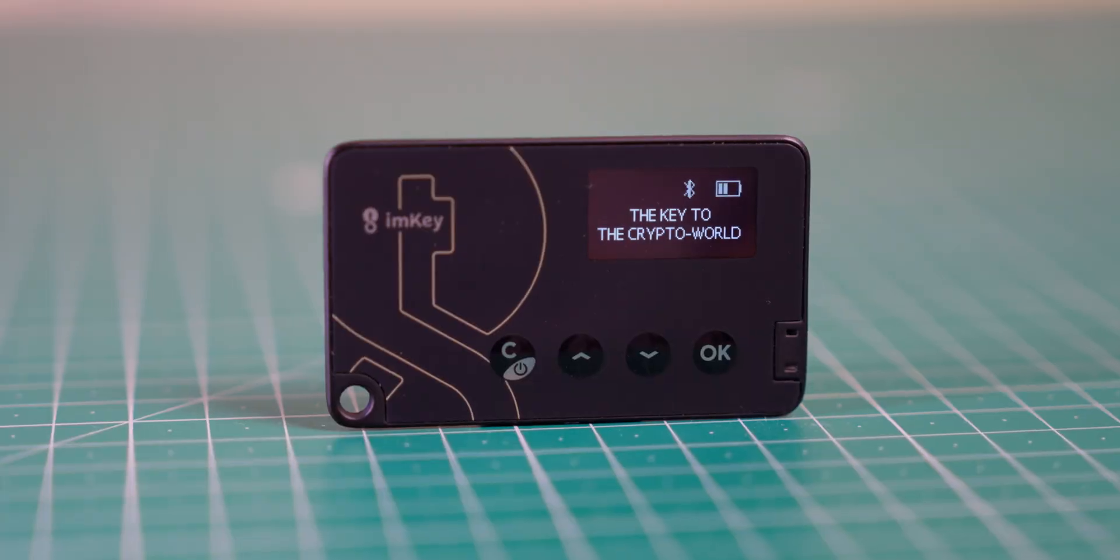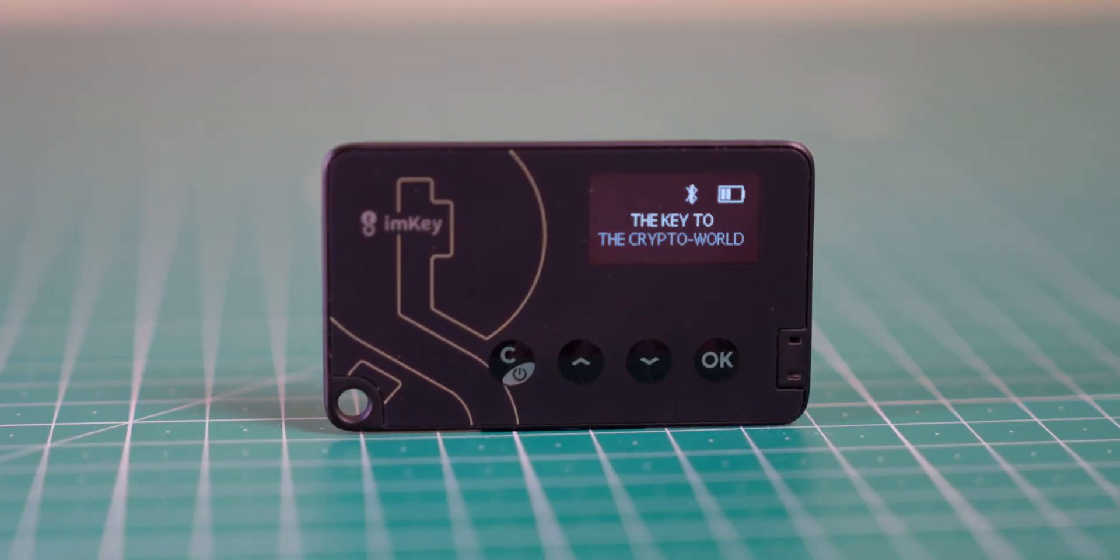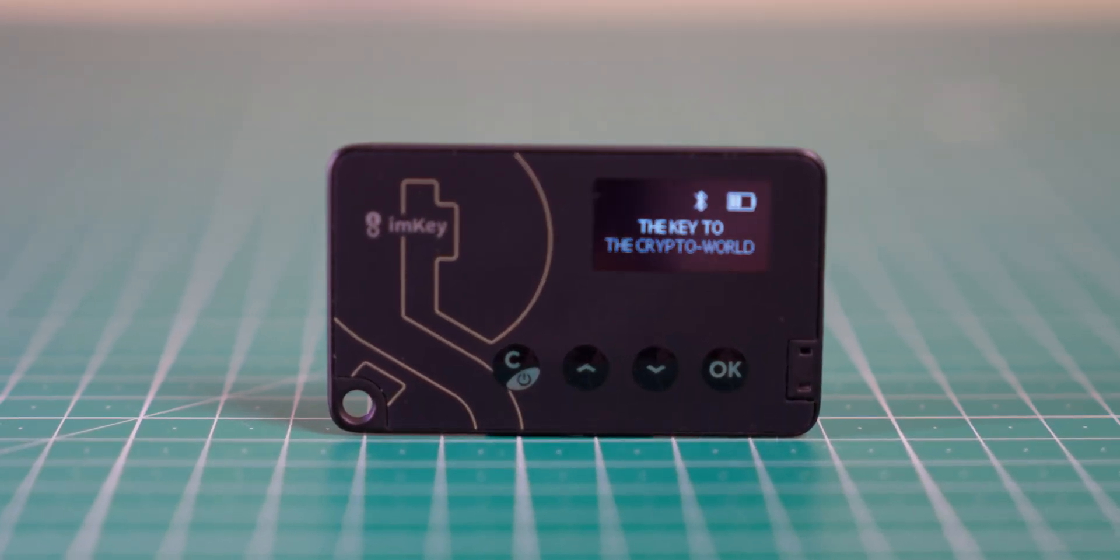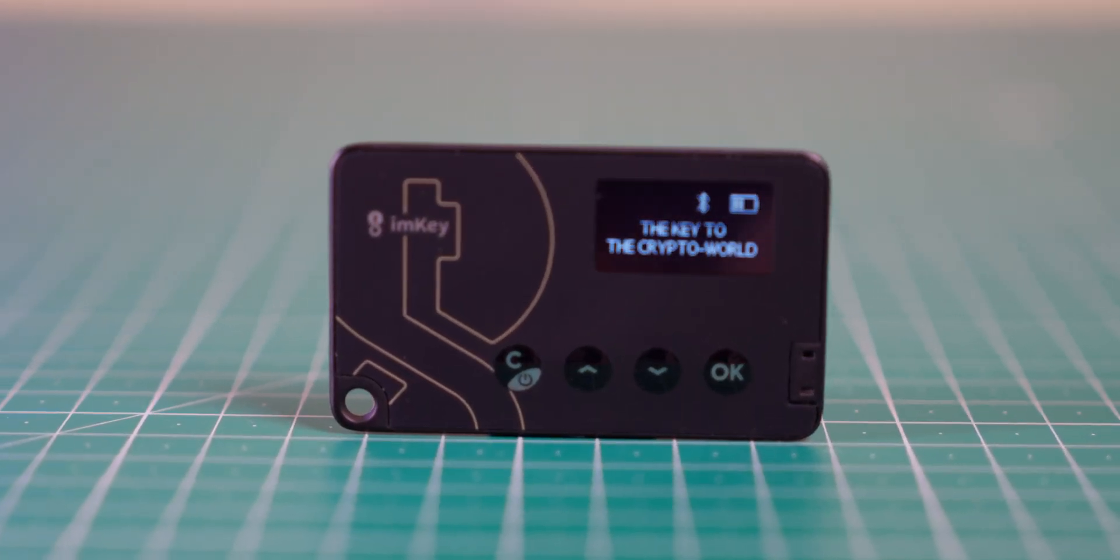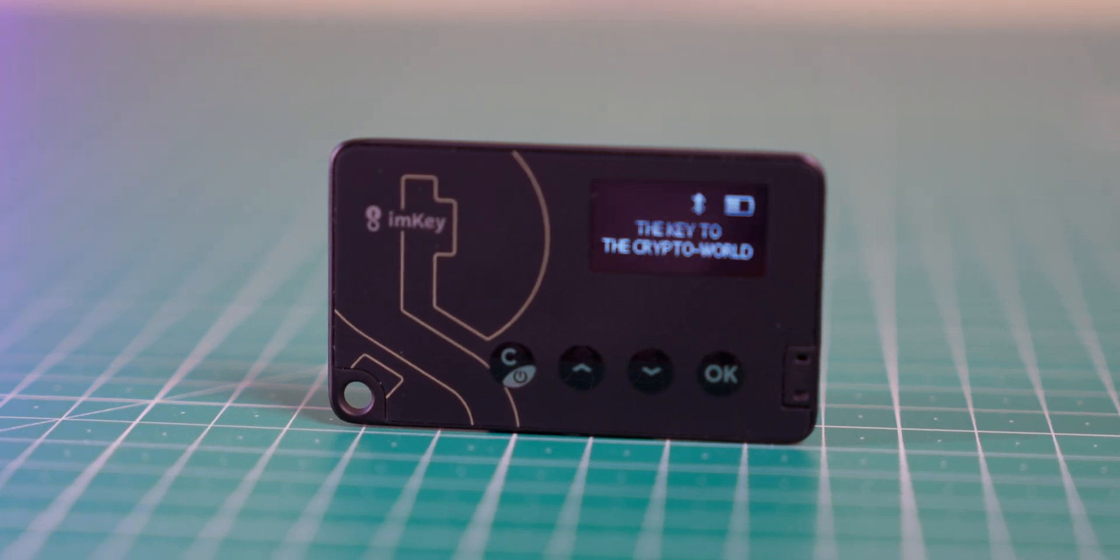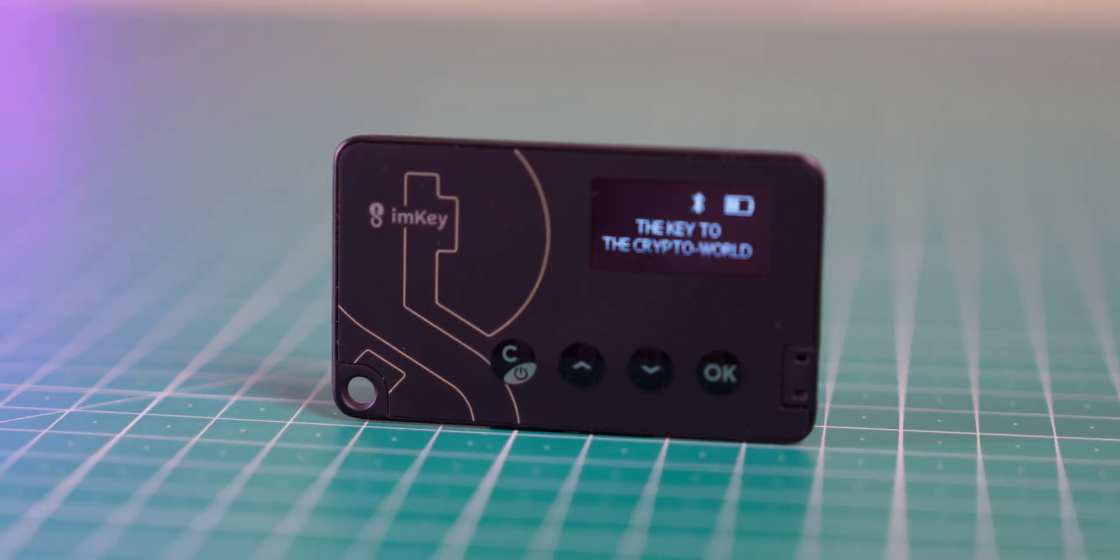All in all, I've greatly enjoyed my time with the ImKey Pro, a hardware wallet unlike anything I've used before. I'm not a huge fan of mobile devices, and I would say I'm primarily a PC user. But given this wallet's mobile focus, I found myself interacting with familiar websites in unfamiliar ways, and it was a positive experience.